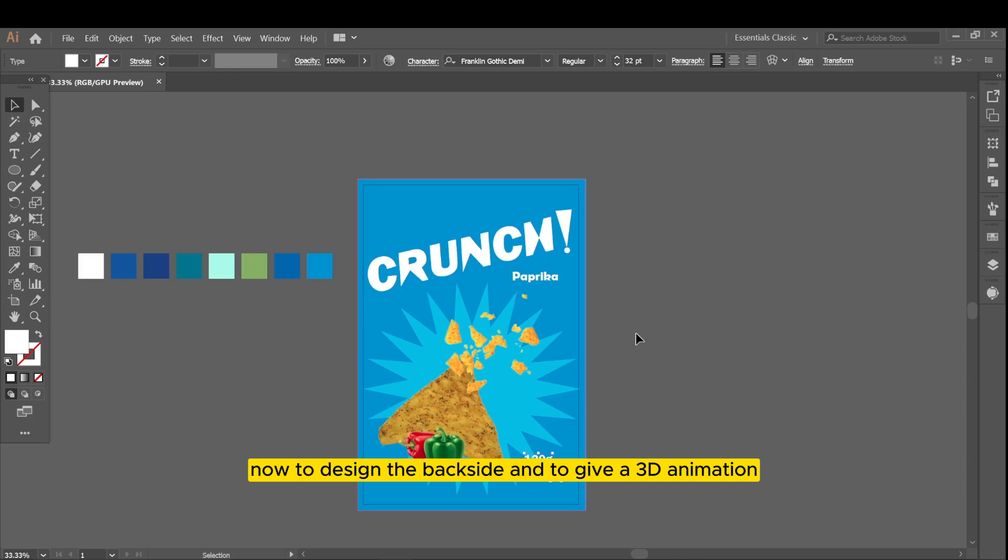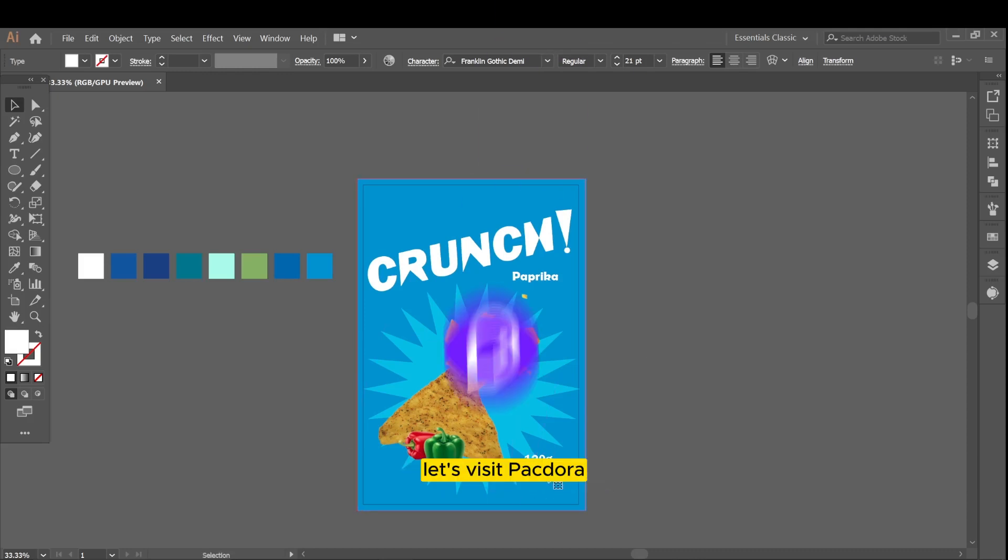Now to design the back side and to give a 3D animation, let's visit Pectora.